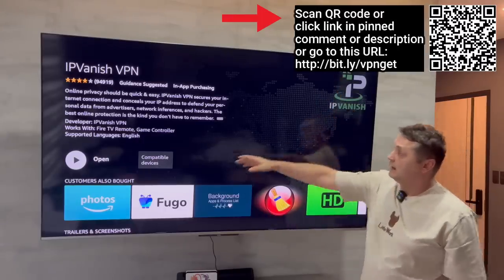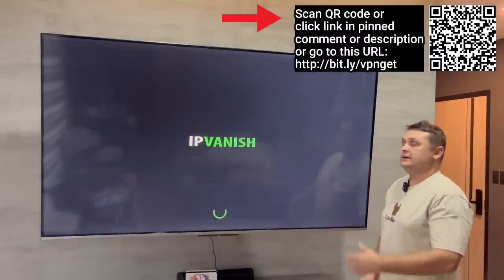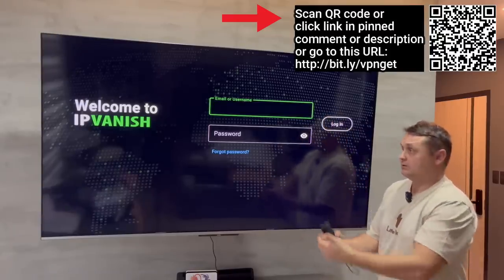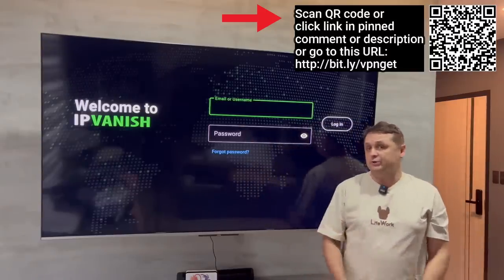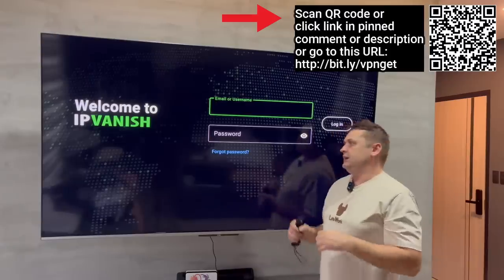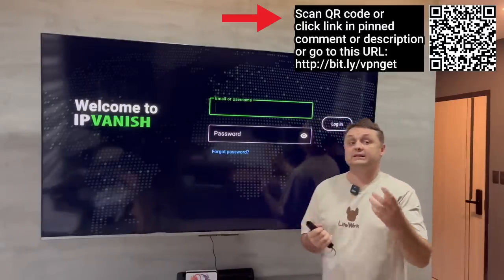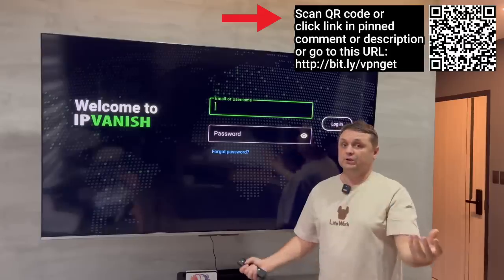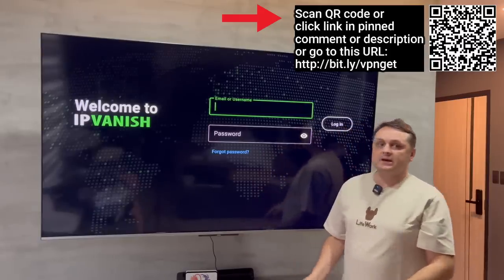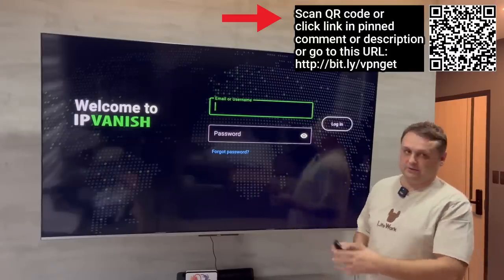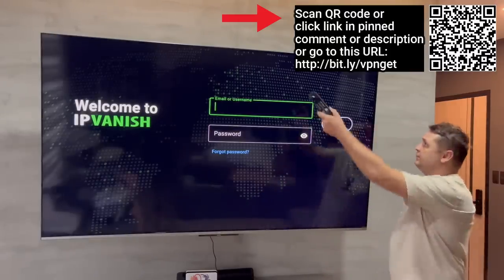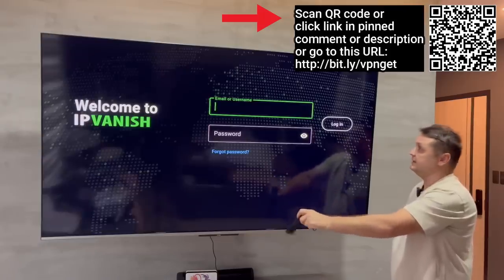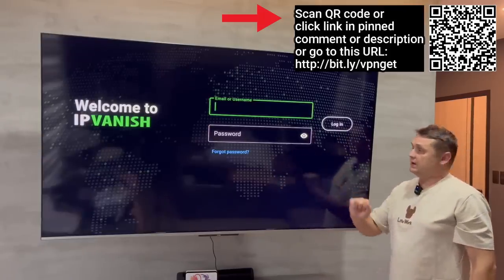Open up IPVanish — you can pause the video to get yourself an account. Scan the barcode, use the pin comment or description link, sign up, confirm your email, and be ready to log in. I'm going to log into mine now and quickly show you how to set this up and get protected. Then in step three we'll get the Unlinked application and I'll show you how to download apps from my store and fully load this Fire Stick.